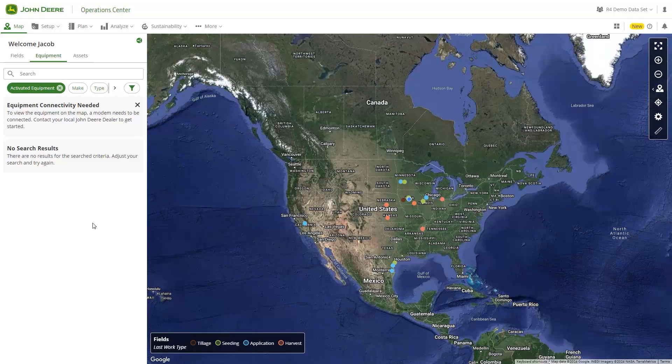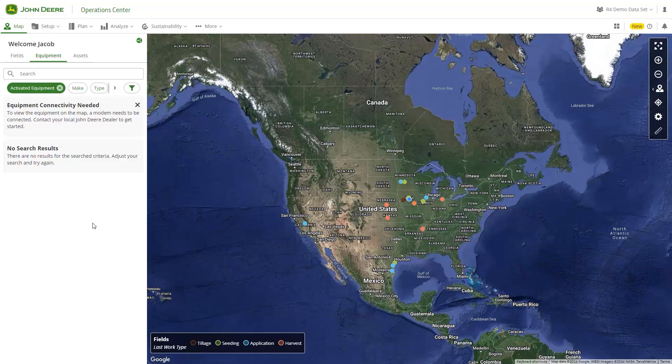In this video, we will walk through how to make a connected software company connection in John Deere Operations Center. A software connection allows data to flow freely between multiple systems. By connecting your John Deere organization to external software, you can reduce the need for duplicate data entry and manual file uploads.